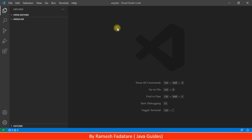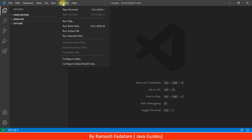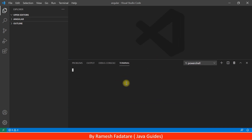Open Visual Studio Code IDE in some folder on your file system — for example, I've opened it in an 'angular' folder. We're going to use the built-in terminal to create the Angular application. Go ahead and click on Terminal, then choose New Terminal. Just type 'node -v' to check the Node.js version.